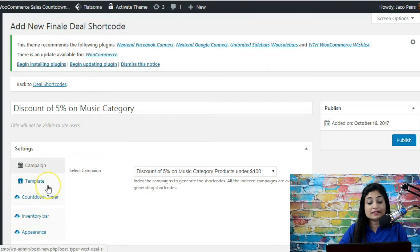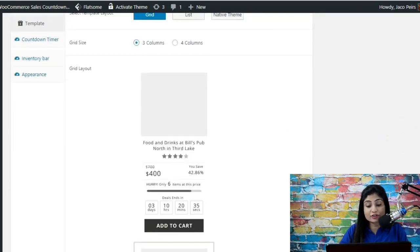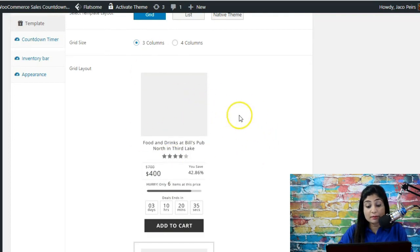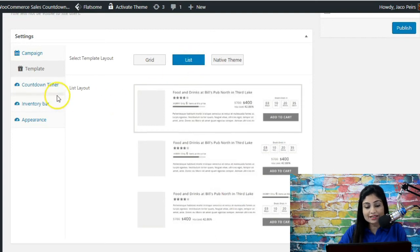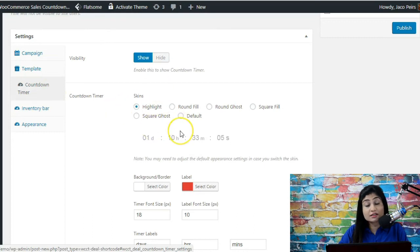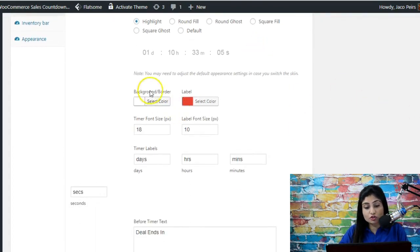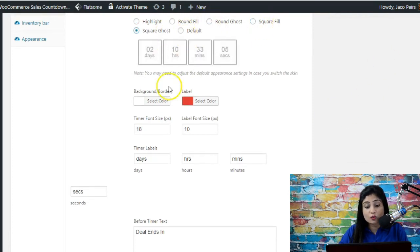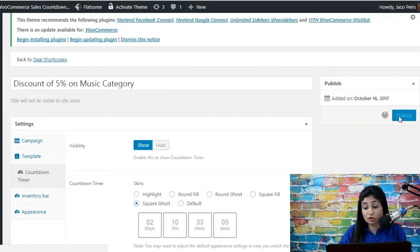Moving on to template — this is basically the format in which you'd like to display your campaigns. You've got two options: grid and list. In grid, you've got two further options: three column or four column. In list format, products appear one below the other. Then you've got the option for setting up a countdown timer, for when you want to show a time-limited deal. You can also hide it if you don't want the countdown timer on the deal pages. You can choose different skins for the countdown timer and customize the background, label colors, and timer labels such as days, hours, and minutes.